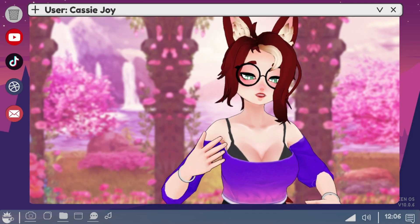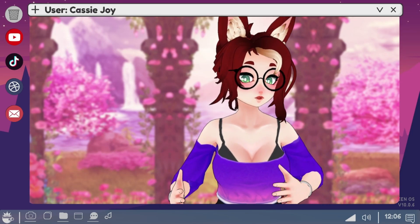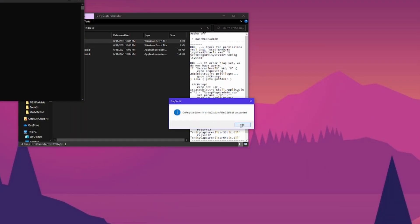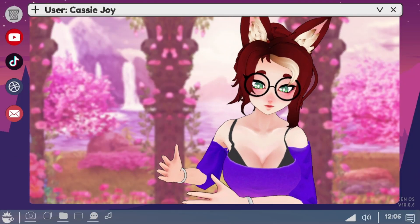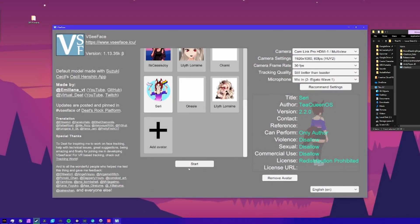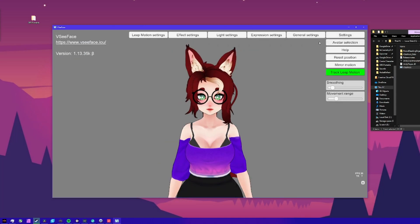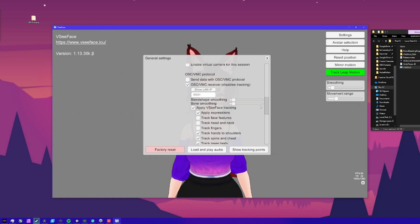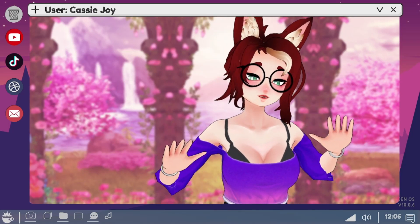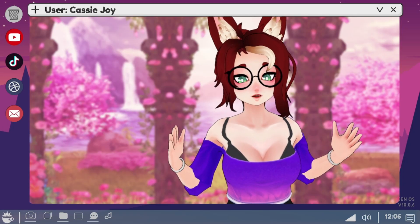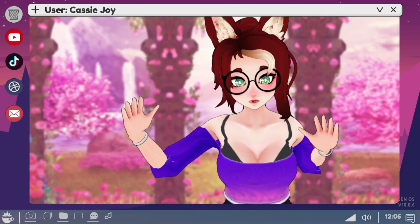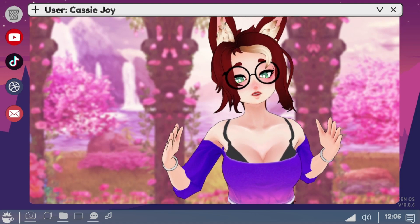Before doing anything else, we need to install the Unity Capture plugin for OBS that's included in the Unity Capture Installer folder. Make sure your OBS is closed and run the install batch script included in that folder. Next, open up VC face, load up your avatar like normal, and head into the general settings. Scroll down until you find the OSC/VMC protocol section. Instead of receiving data, check the box that says send data with OSC/VMC protocol. Just leave VC face open in the background as if you were doing your normal VTubing streams.